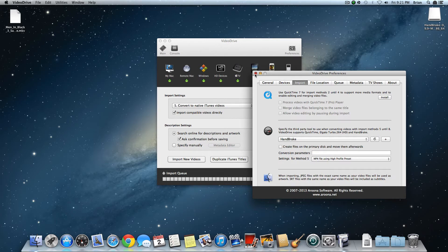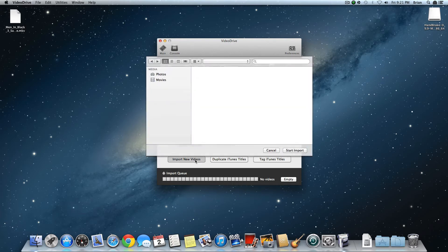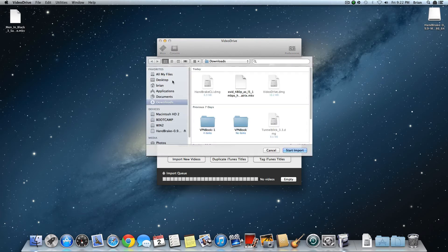So now everything is complete. Exit out of that, and click Import New Videos. Now select the file or video you want to import into iTunes.